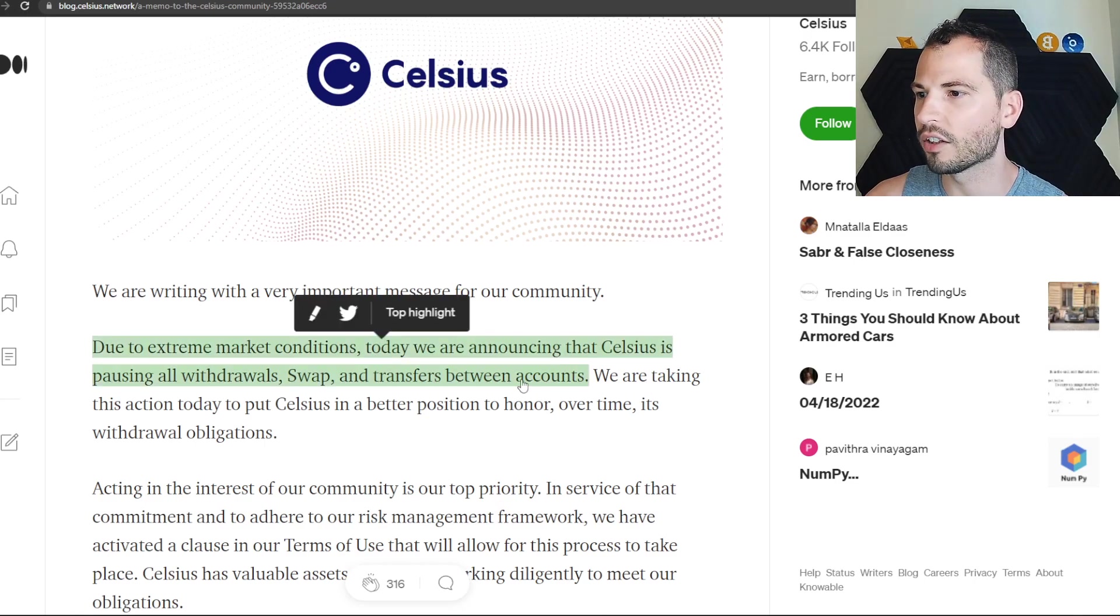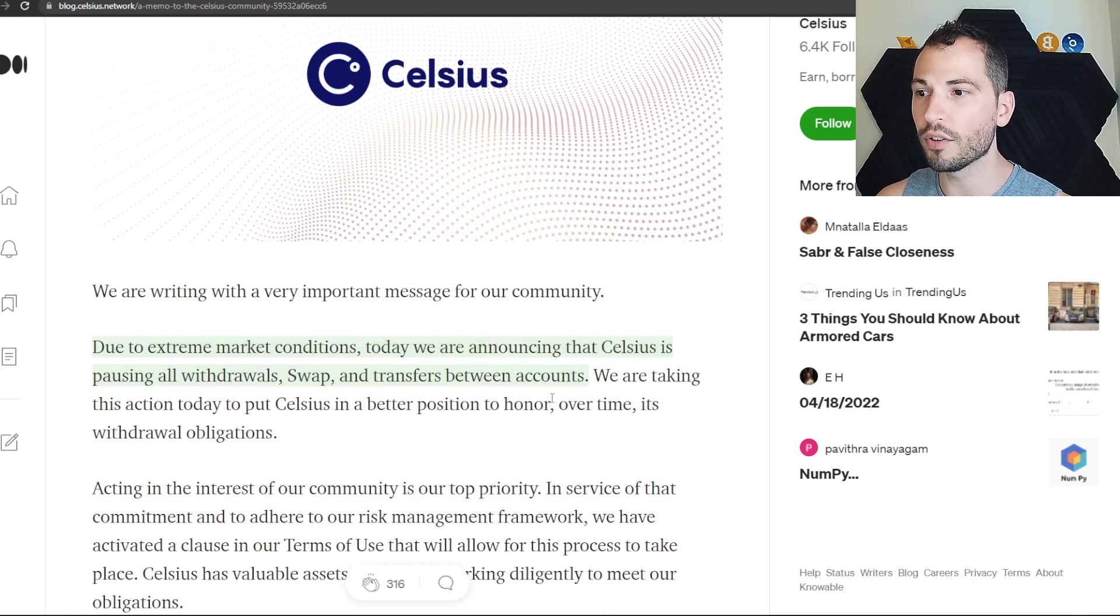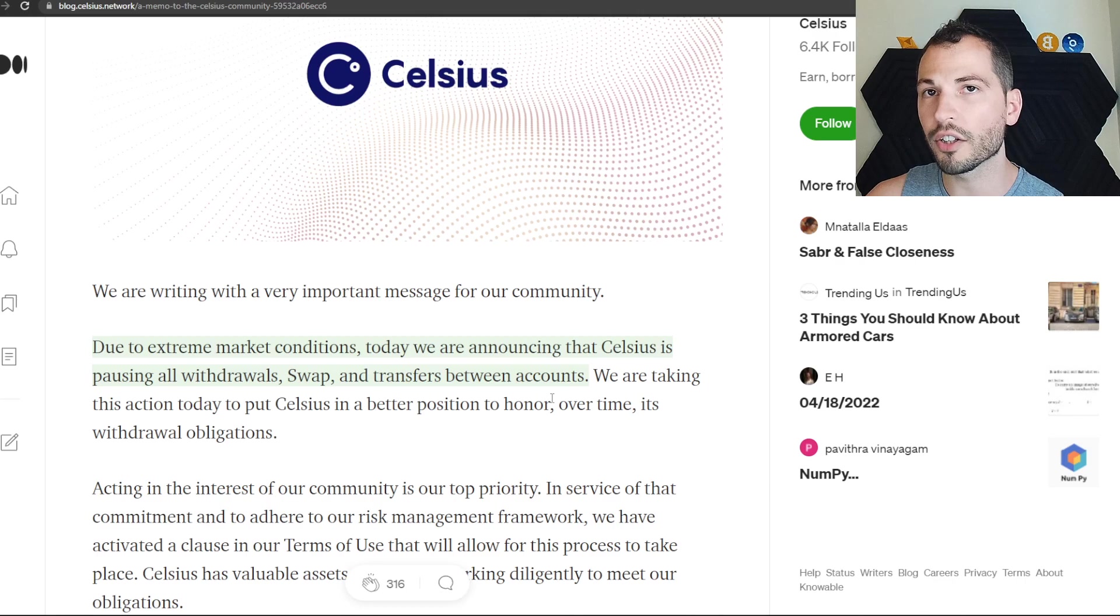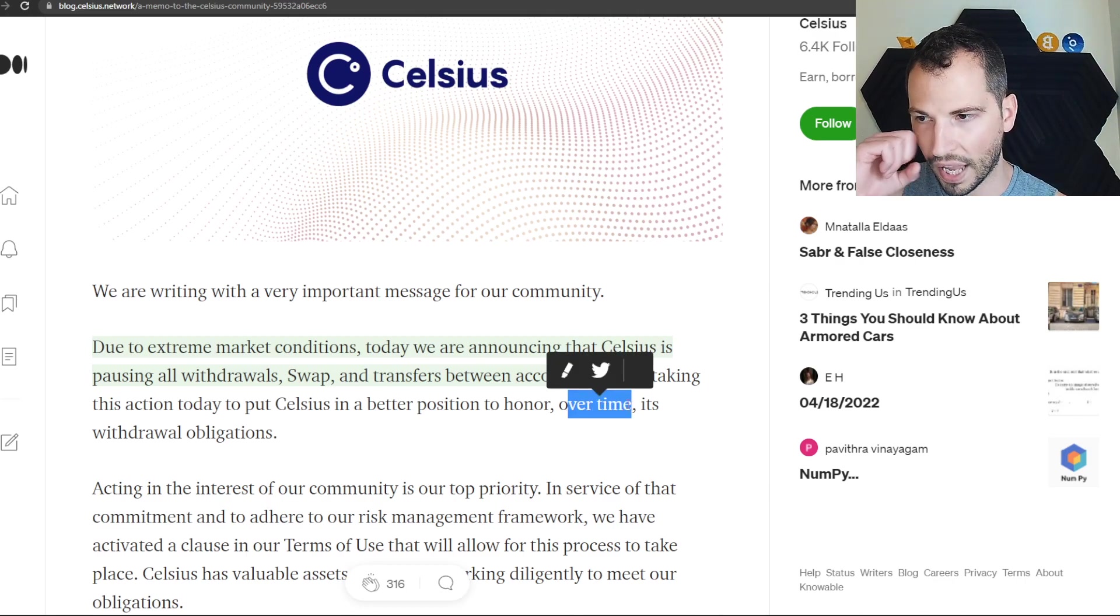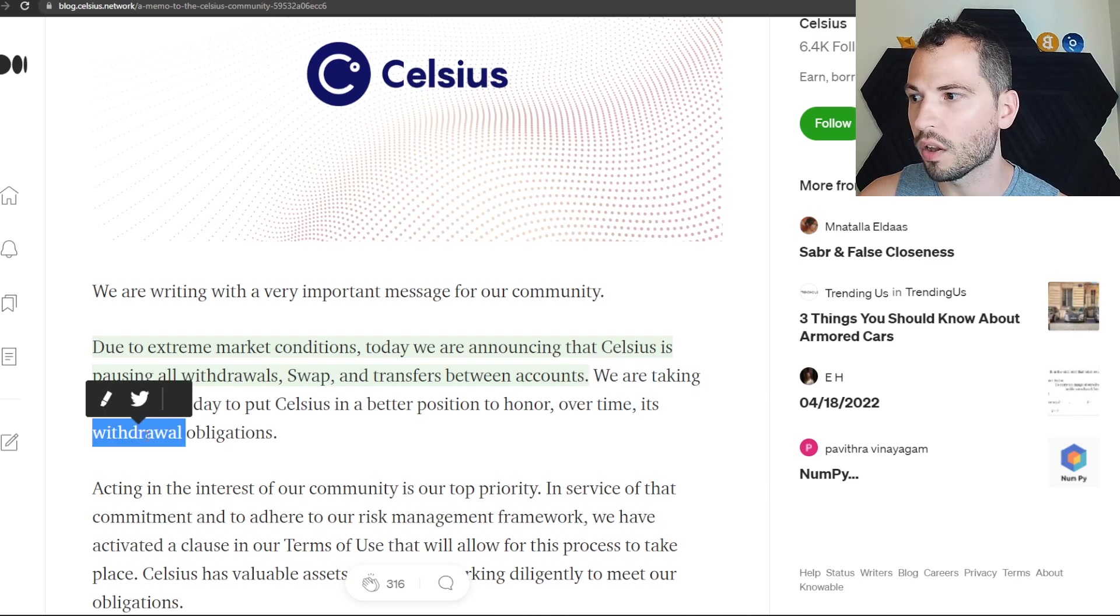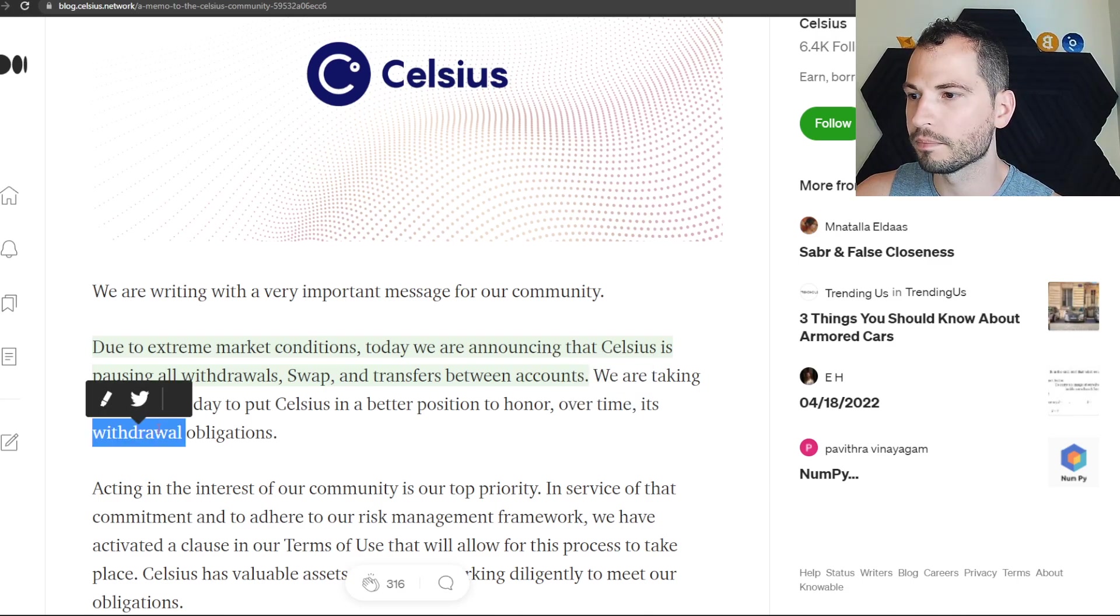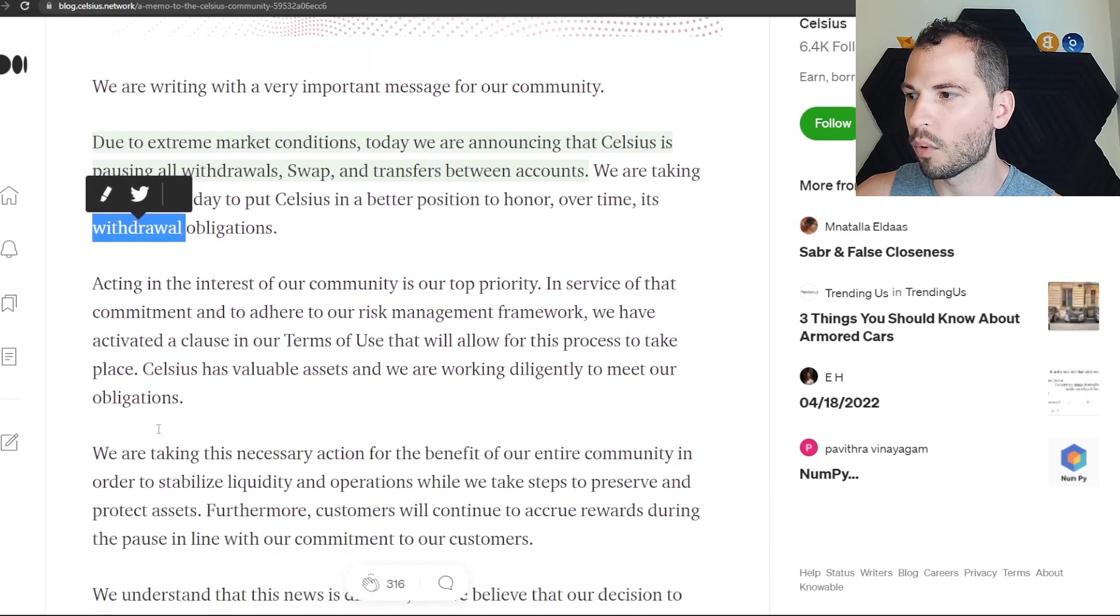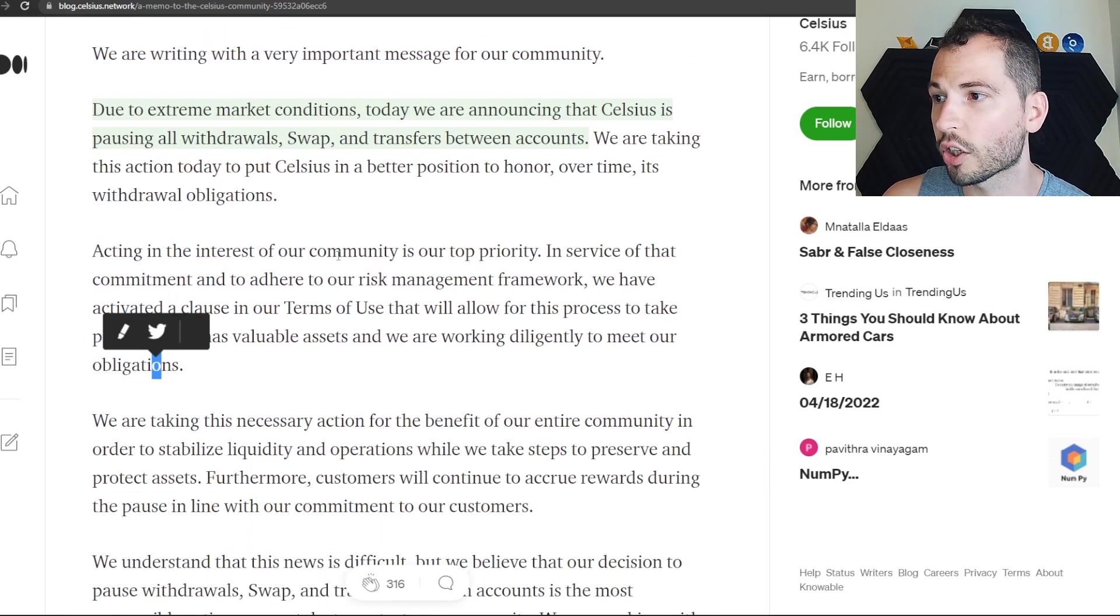It's insane that they're doing this so that Celsius can hopefully in the future honor over time - we don't know how long that will be. A year or two? How long is that gonna be to allow you to withdraw? Because they always said instant withdrawals, not anymore.